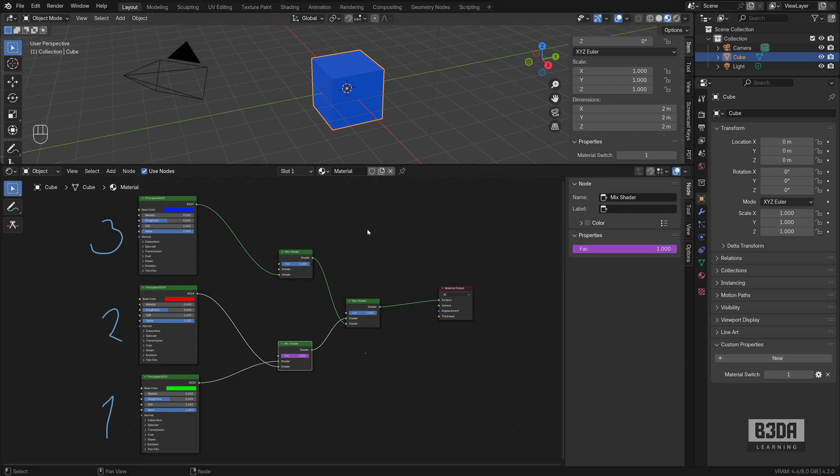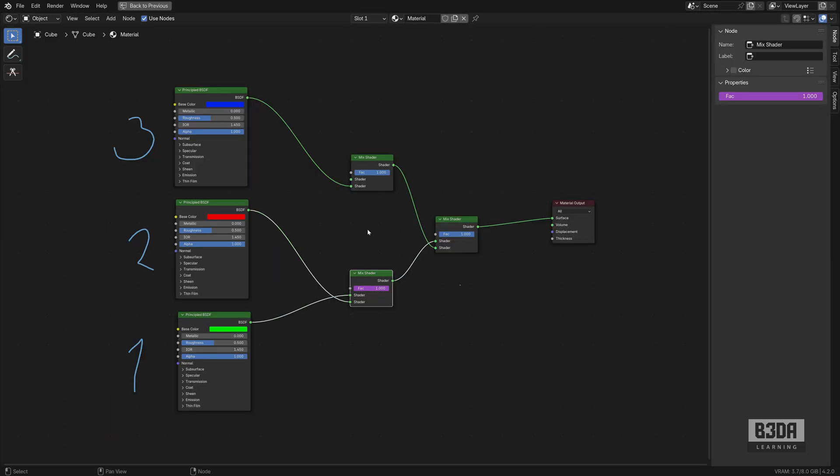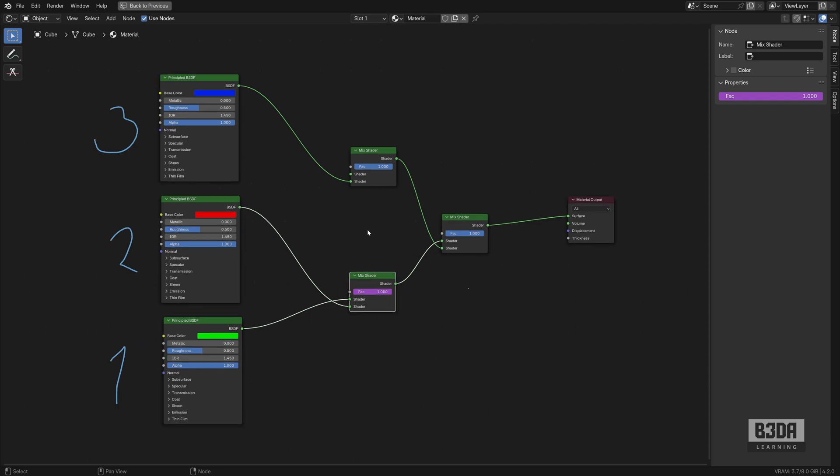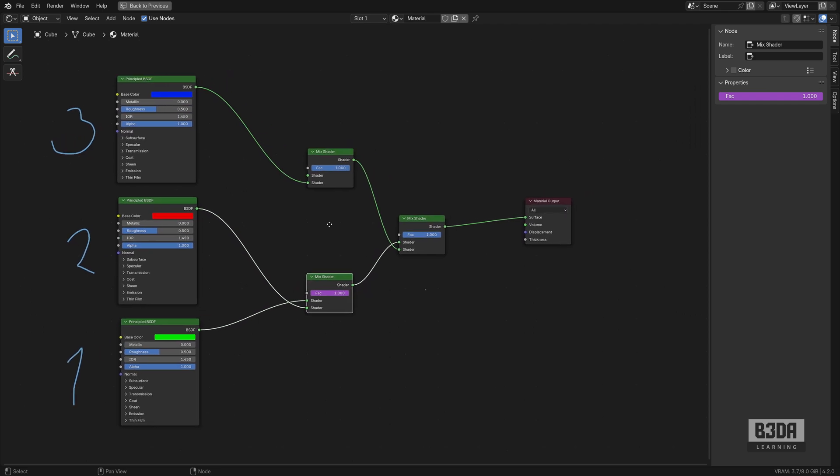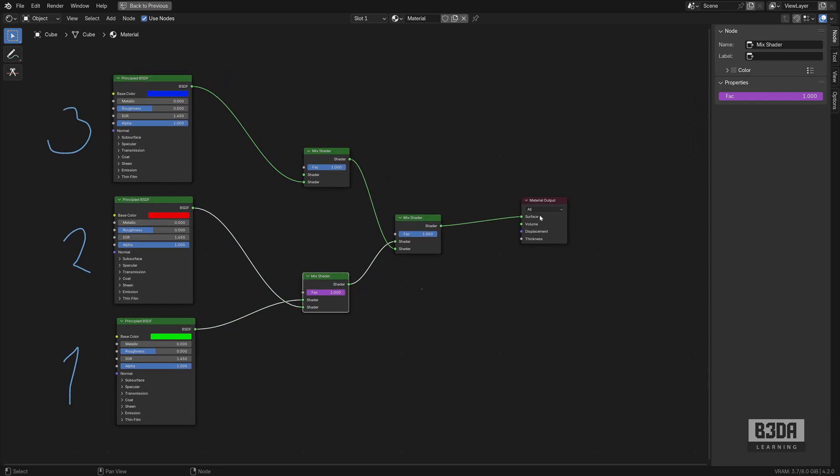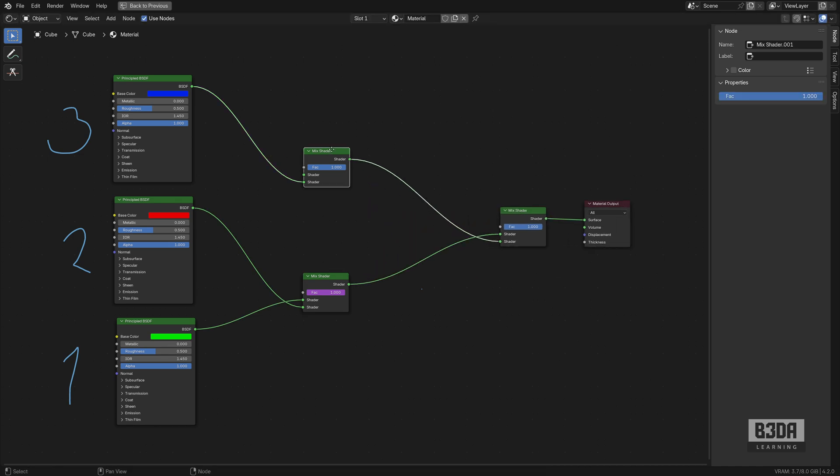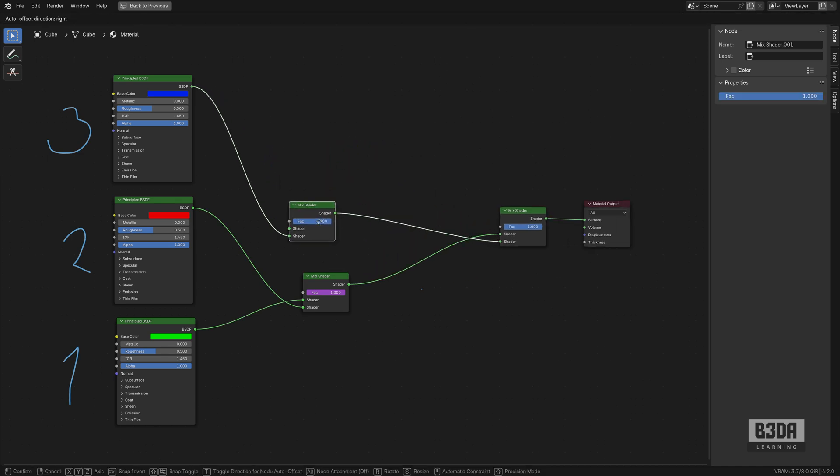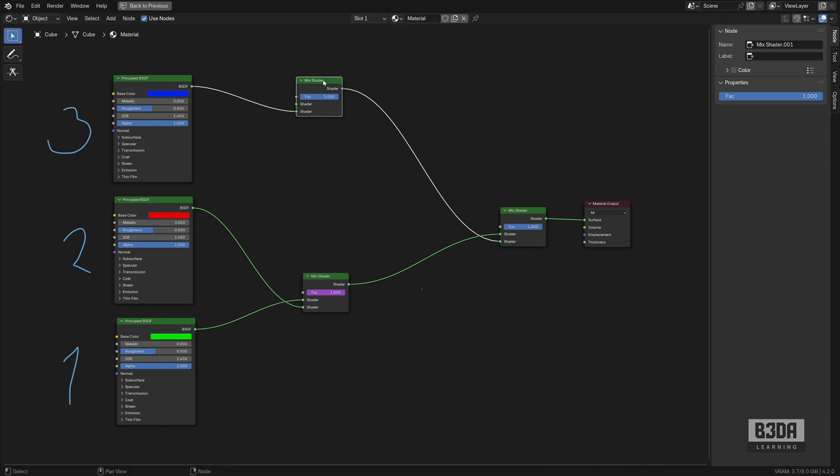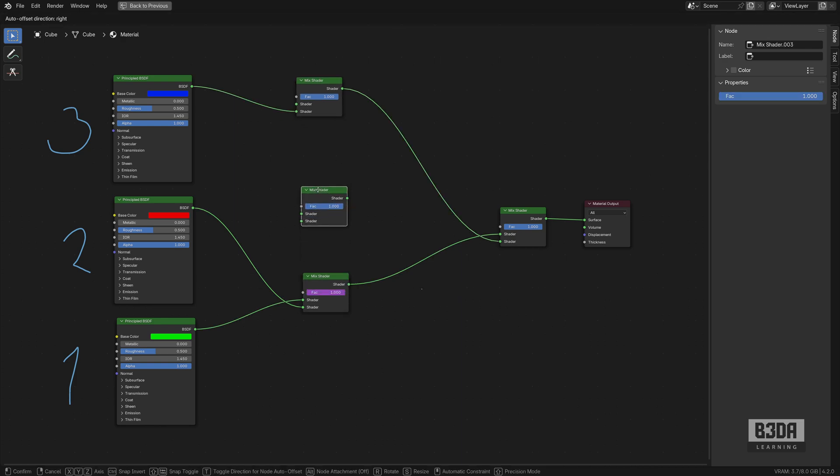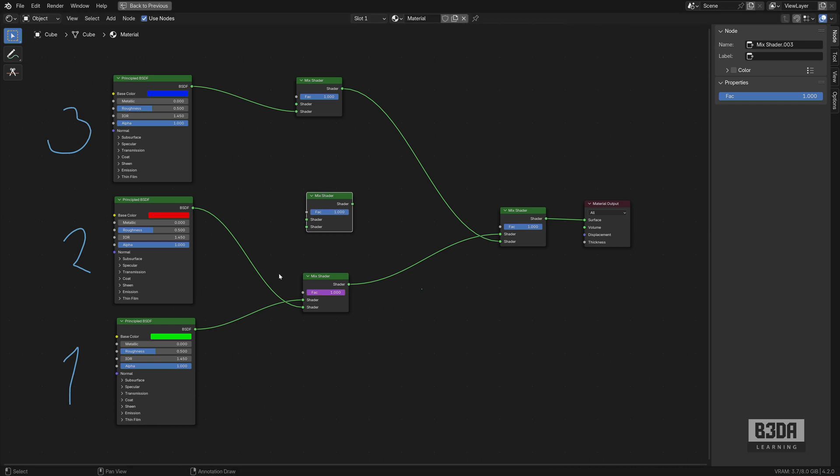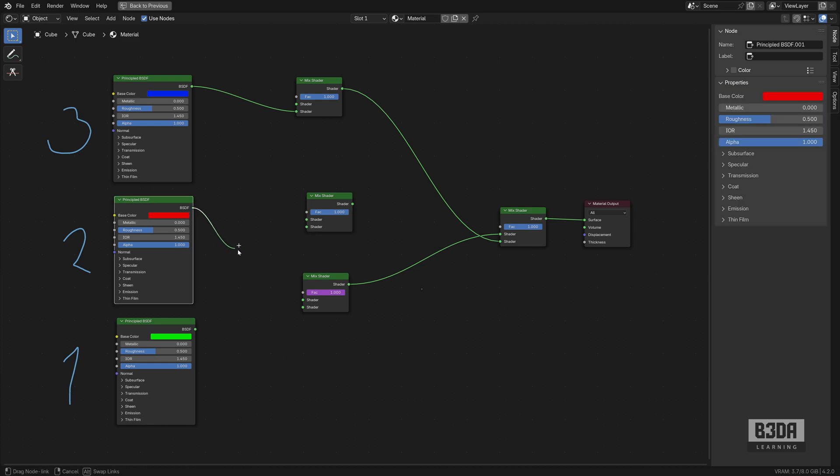And we will need additional mix shaders. Let me maximize it again so we can control how those we need another one here. I will cut these connections and we can connect the red one here at the bottom and the green one here at the top.